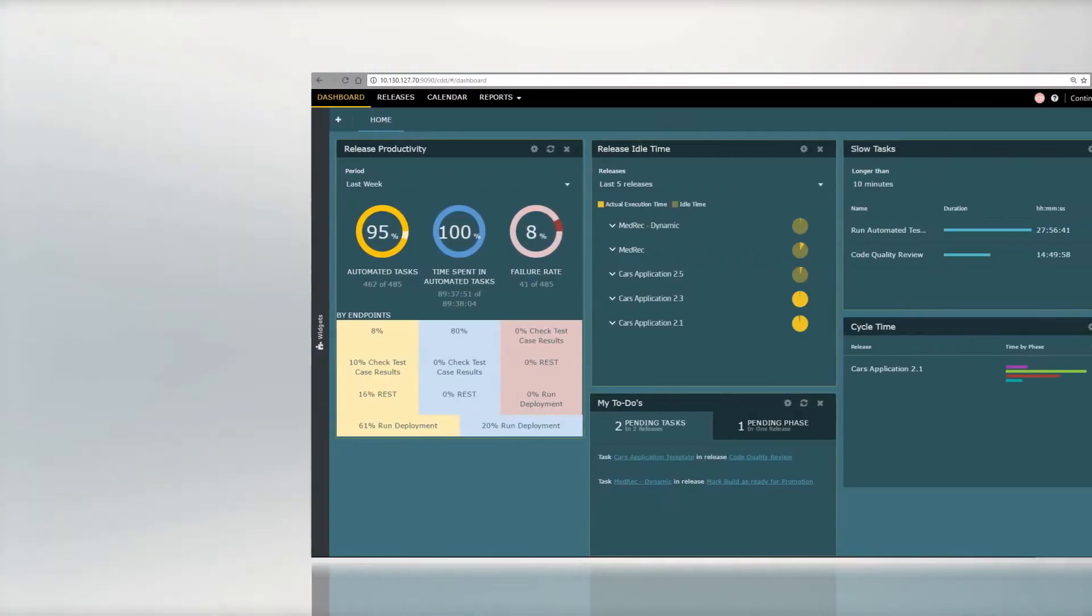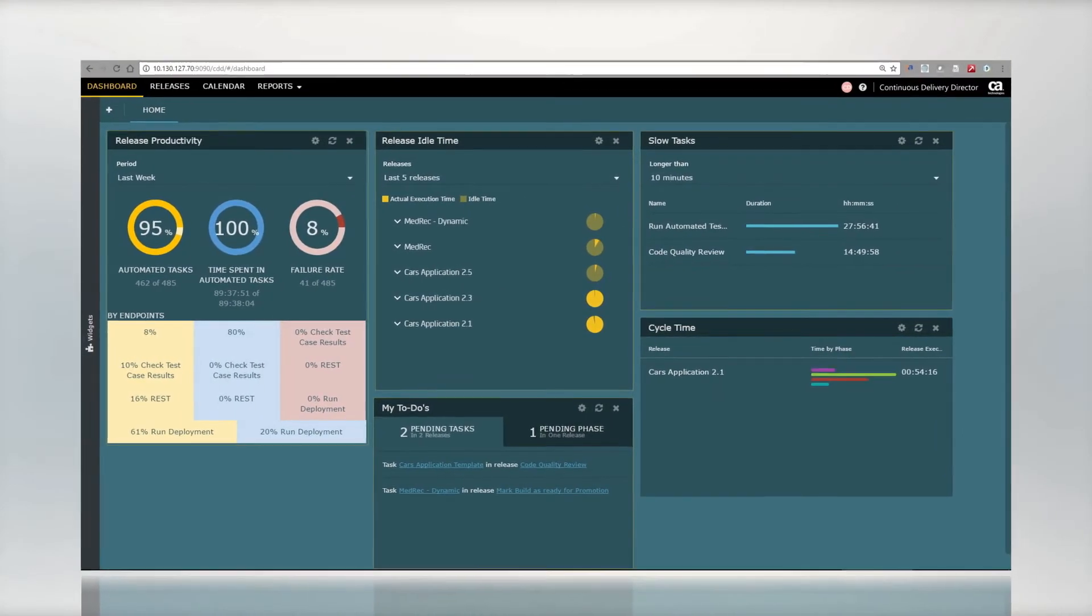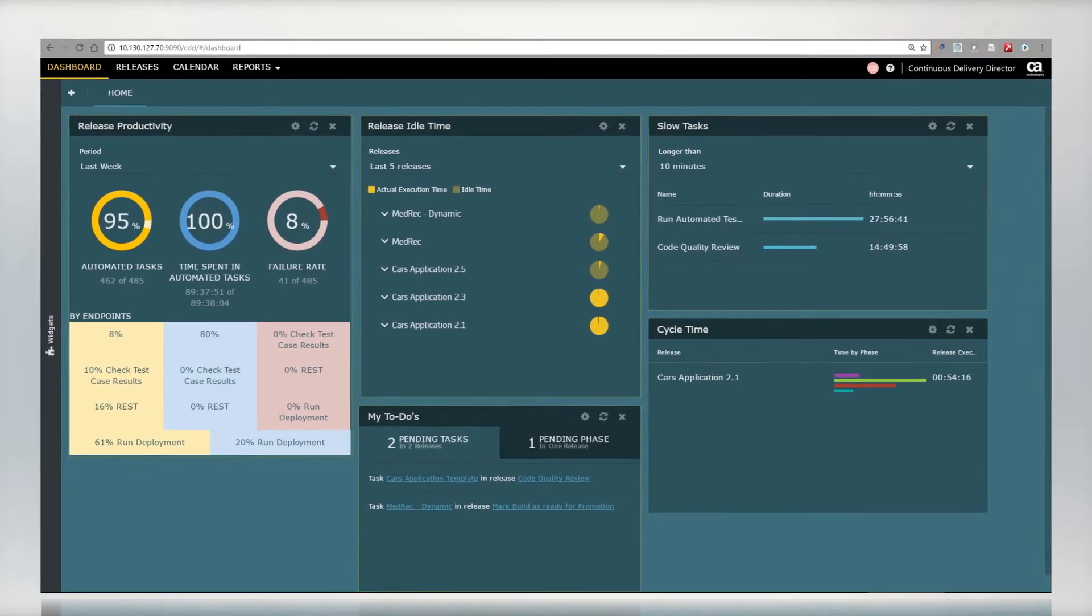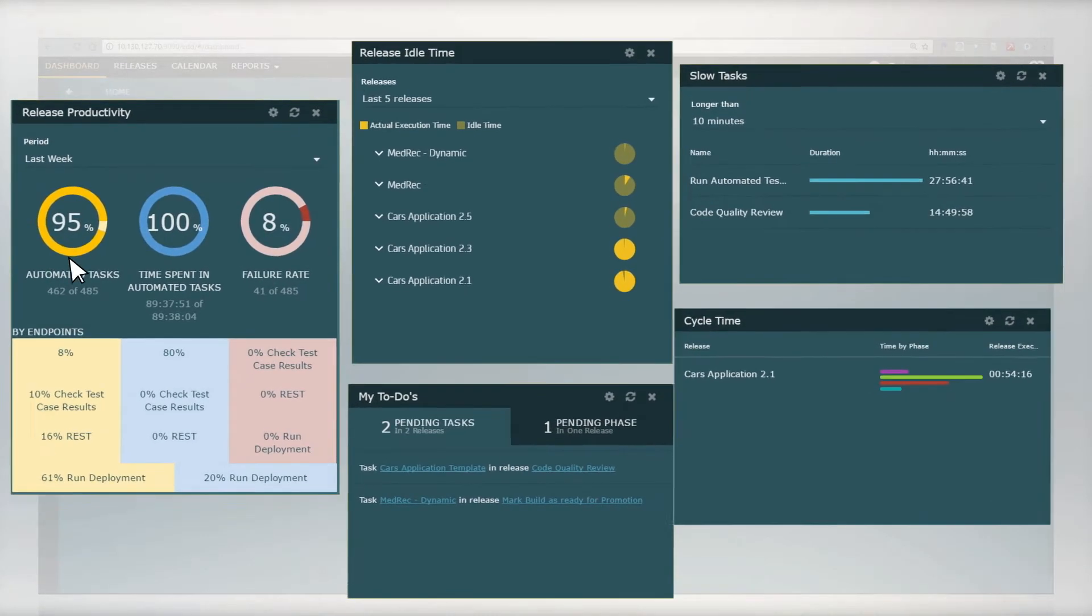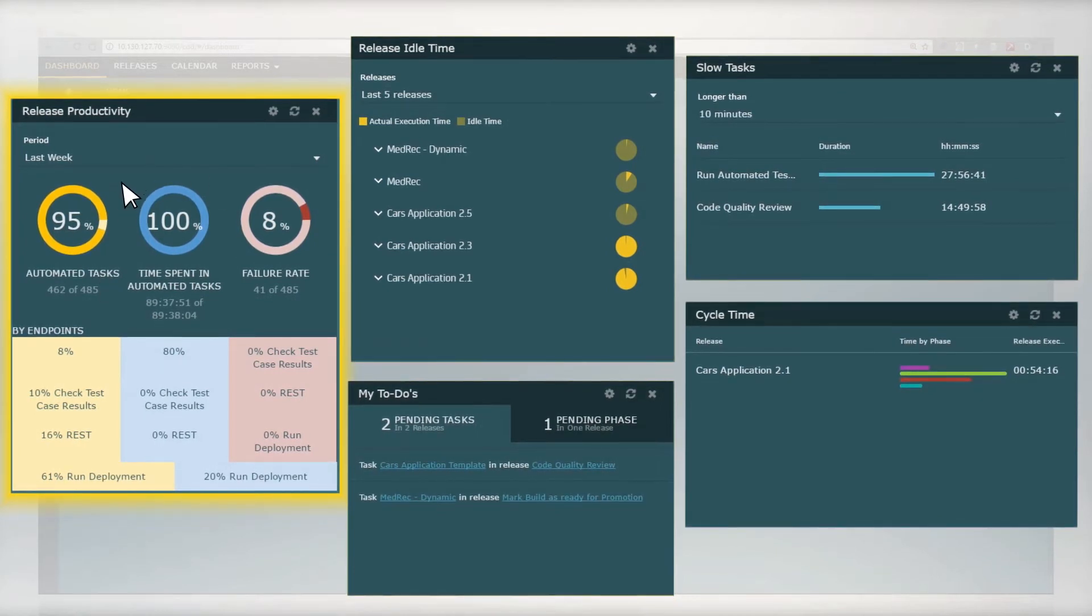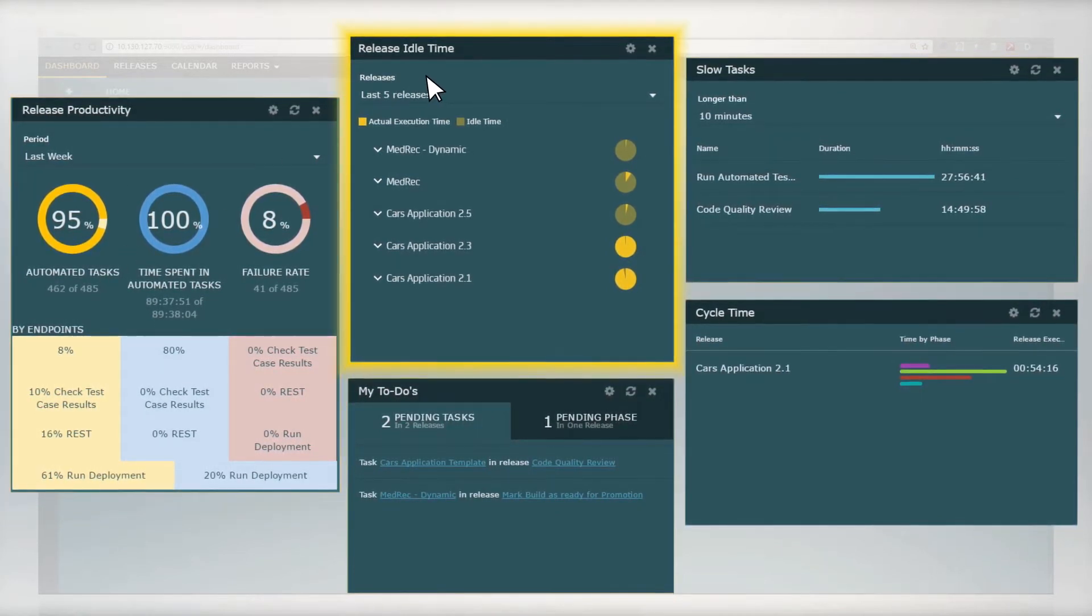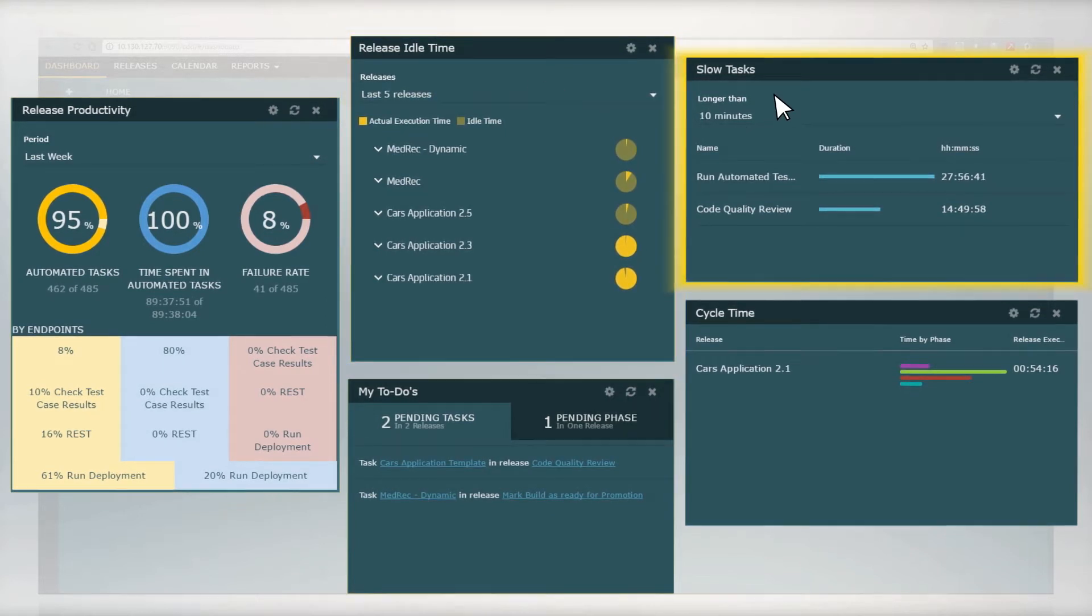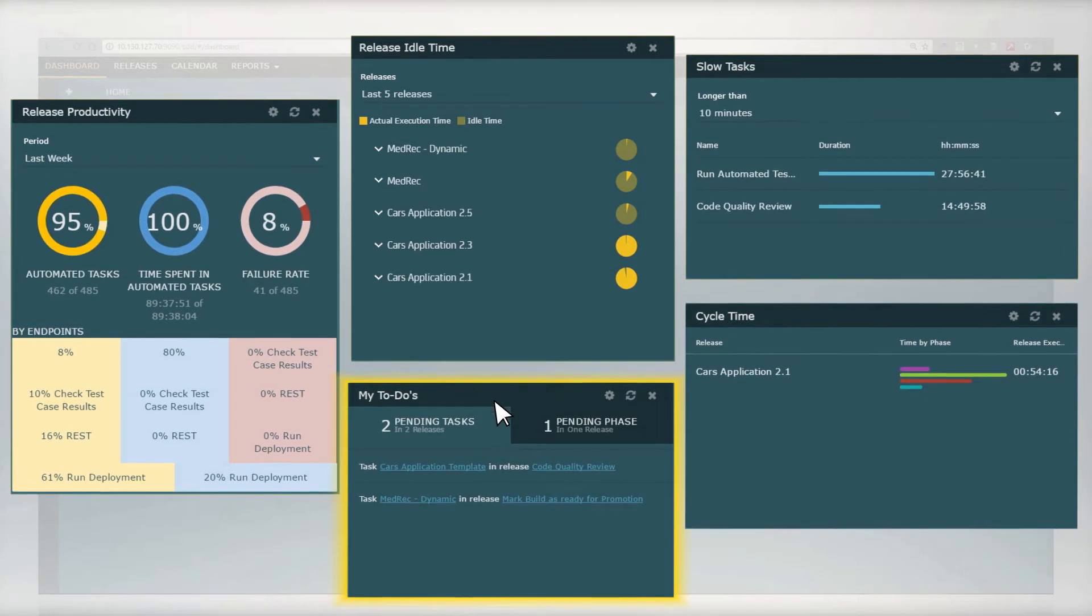The continuous delivery dashboard gives insight into releases throughout the organization and helps identify bottlenecks and areas for improvement. You can see how much of your toolchain you have automated, how much time is spent on releases, and how long releases spend in each environment. You can also see any long-running tasks and any pending tasks for the logged-in user.